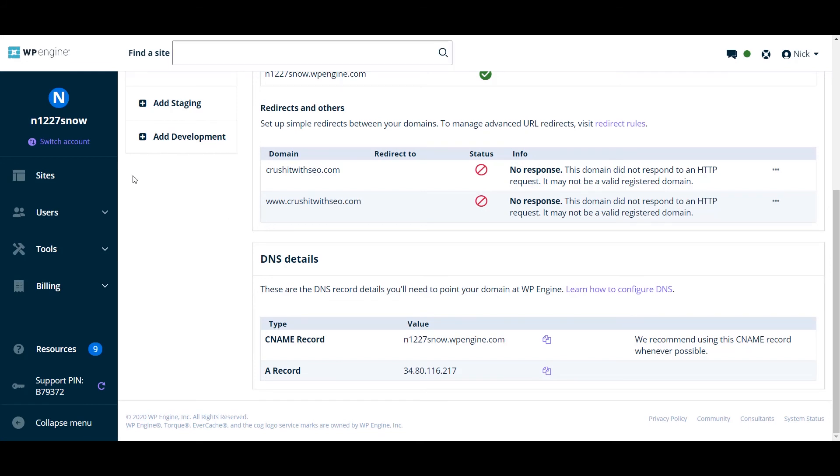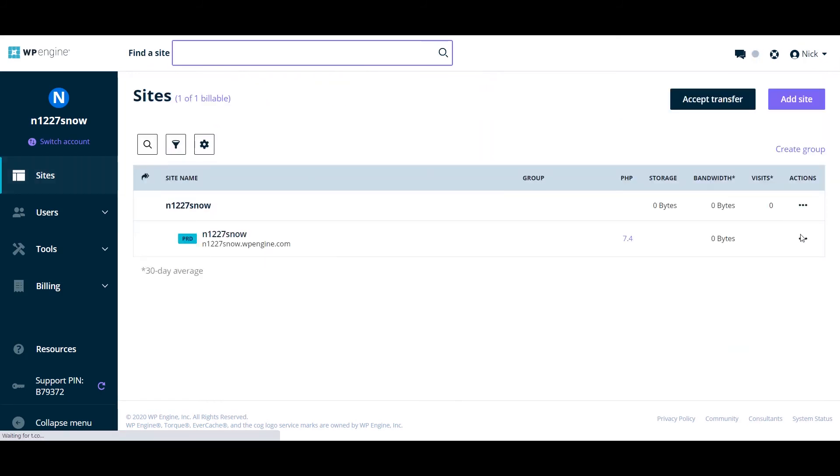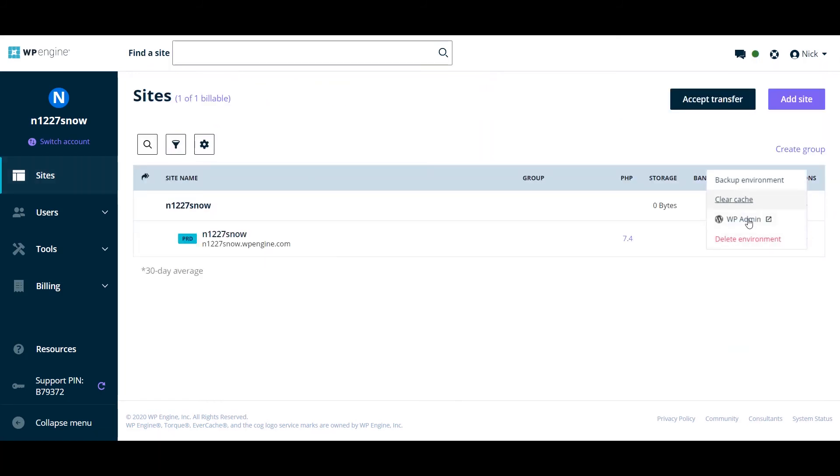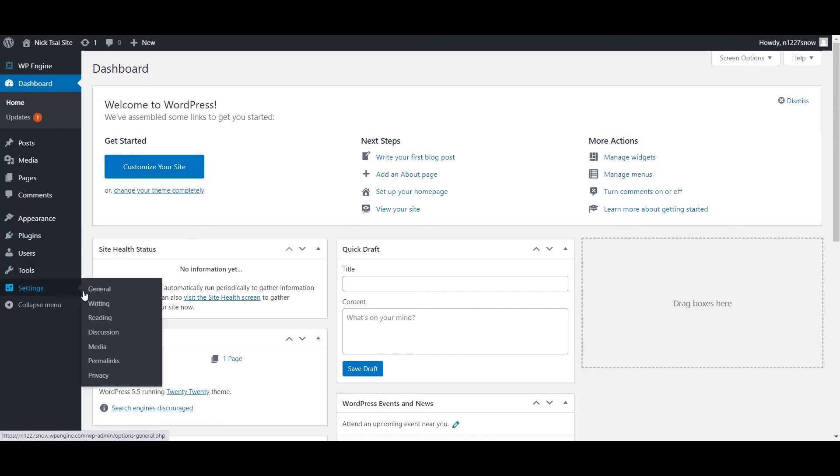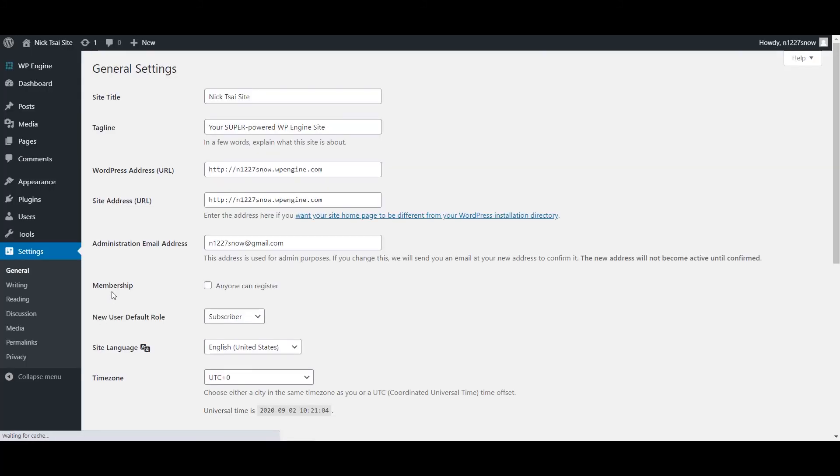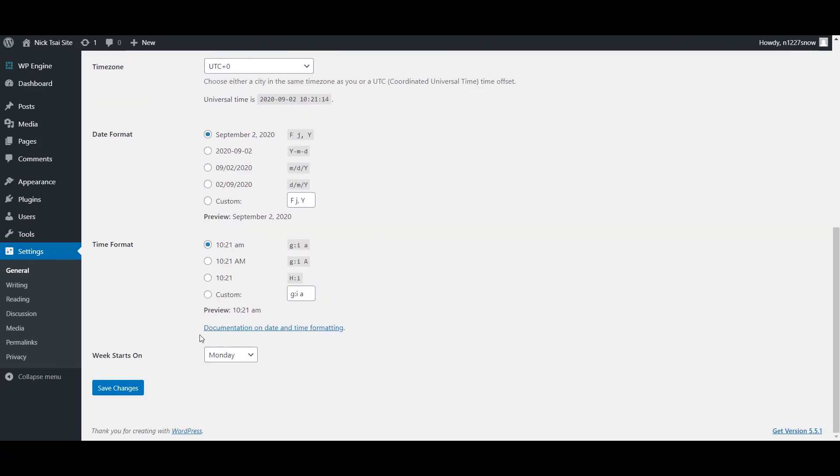So the next thing you want to do is go to your sites and click on here to your WordPress admin. Then you want to go to your settings to change your website domain. Then you click on save.